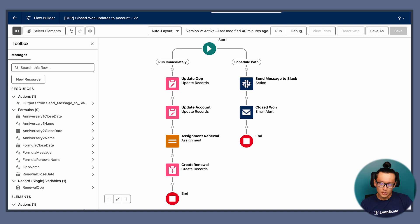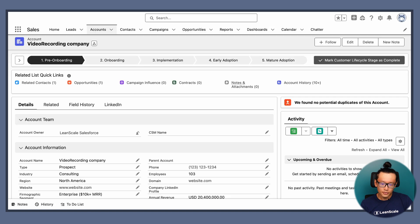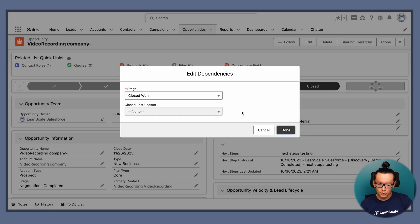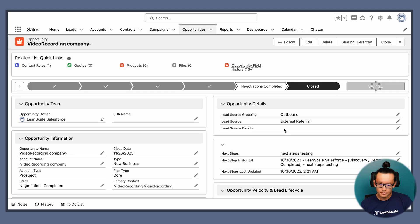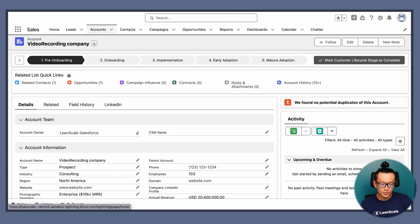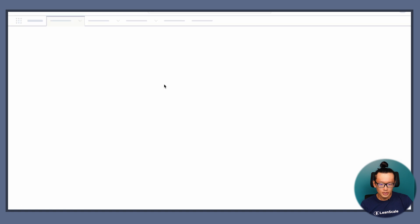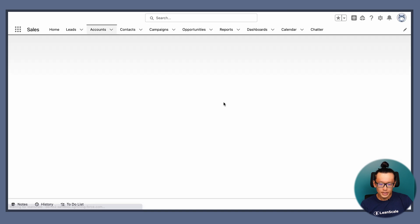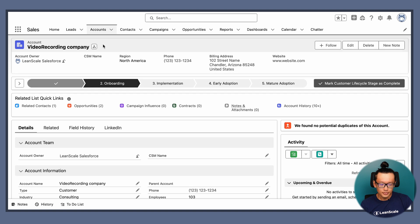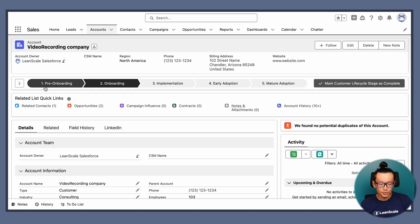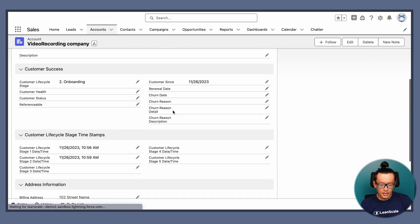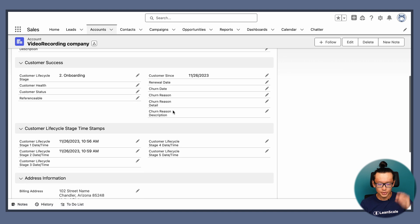Also, just make sure you include the CSM team or person that will be receiving the closed won email alert. Okay. And now moving to a quick demo of this. Nice. So the opportunity is now close won. And then that should change quite a bit at the account level. Nice. So it moved from pre-onboarding to onboarding. And also included the timestamp for that move.